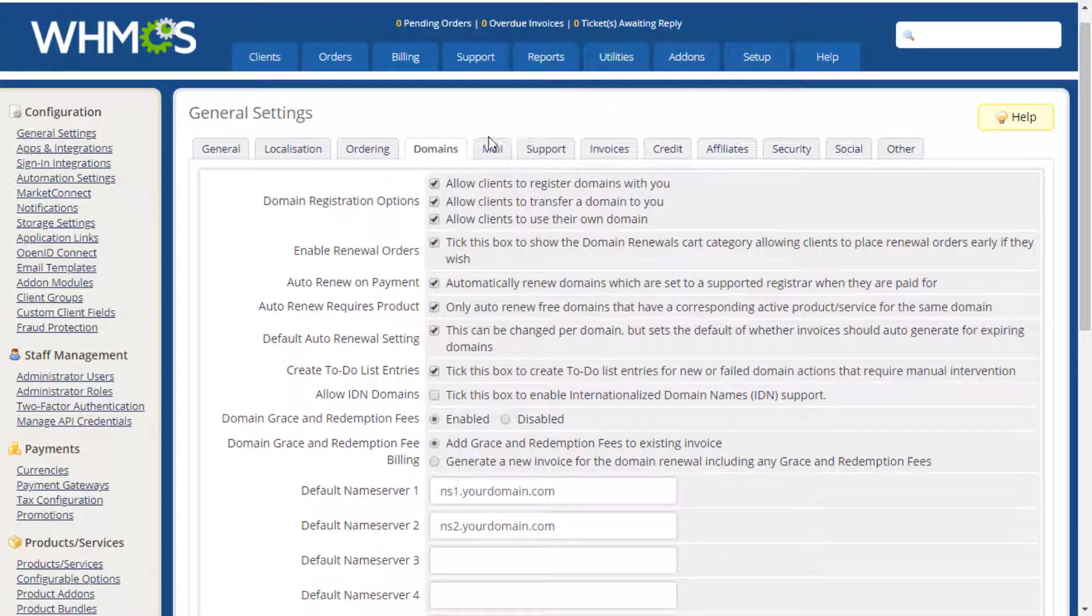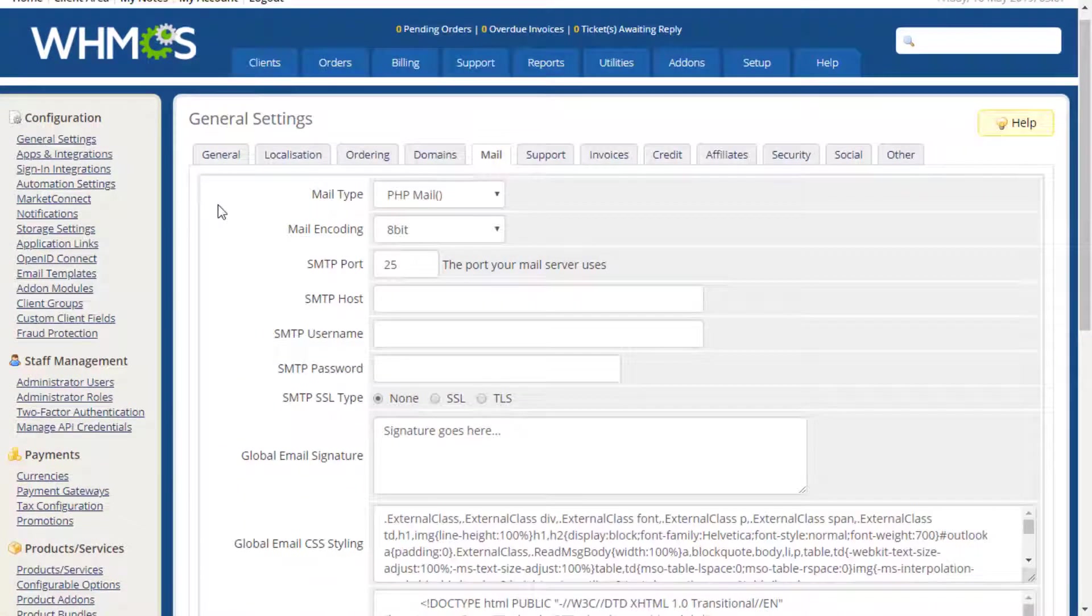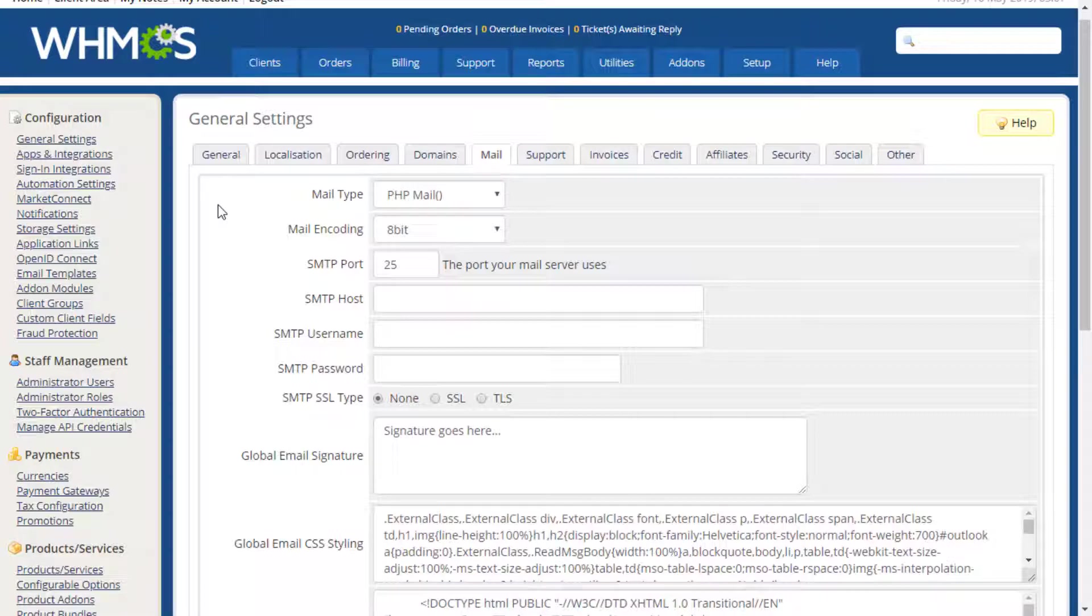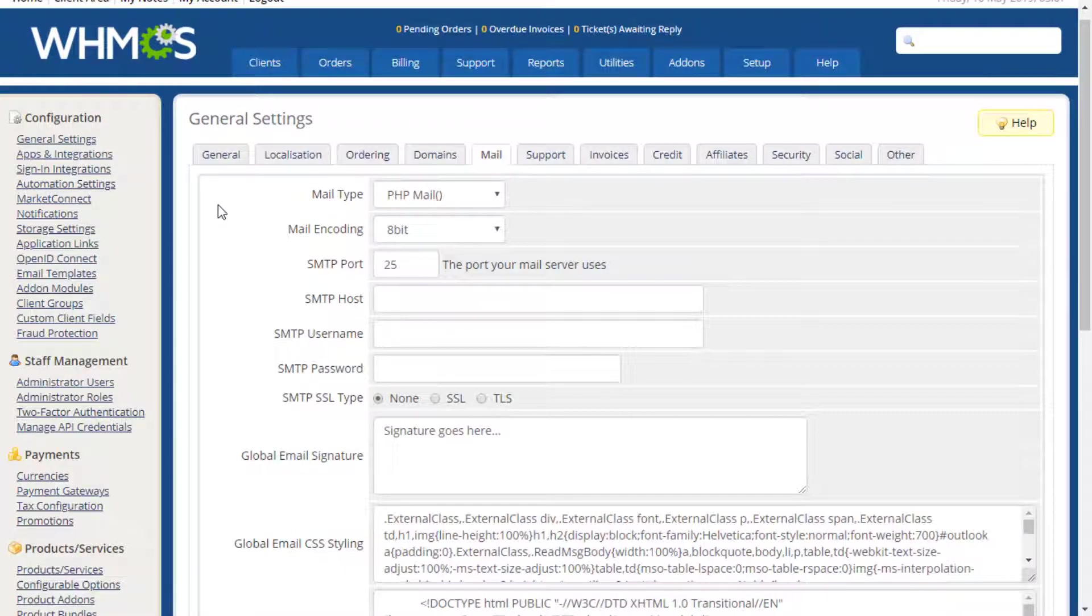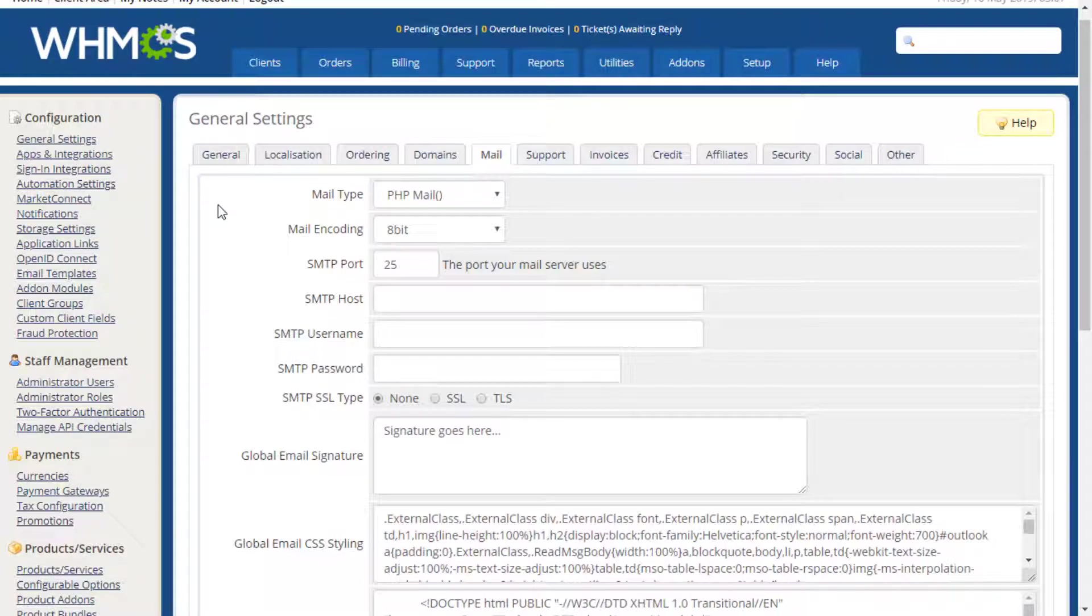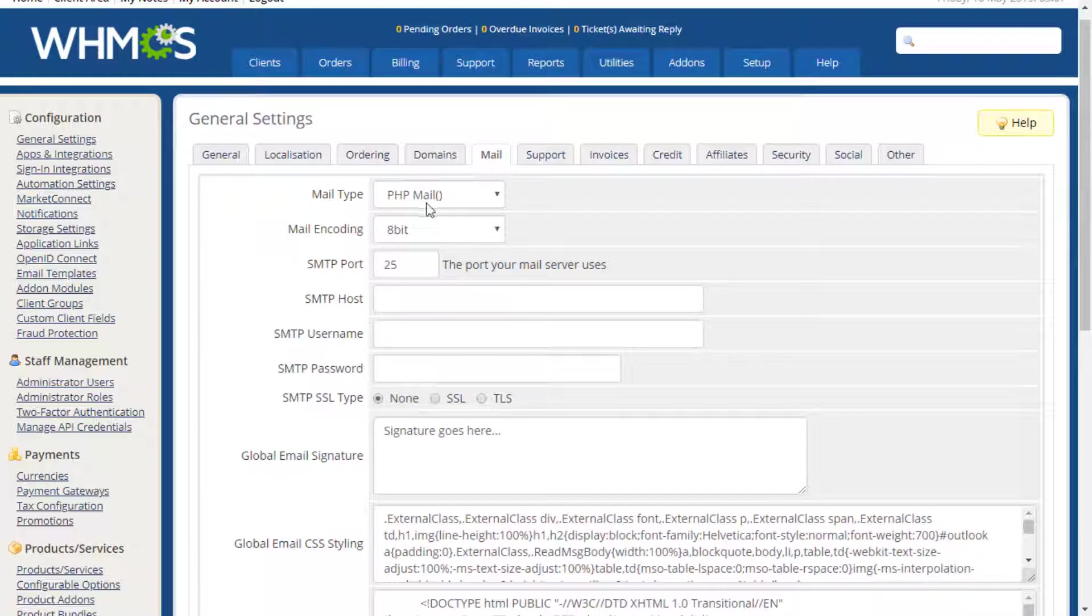The Mail tab contains settings used for all email sent via WHMCS. You can choose to send via PHP mail or authenticated SMTP. To send via SMTP, simply select it via the Mail Type dropdown and enter the server information in the fields below. When sending via PHP mail, these fields are not required.